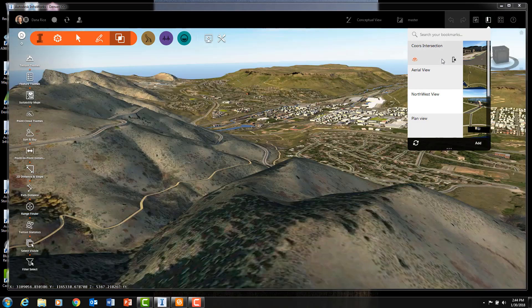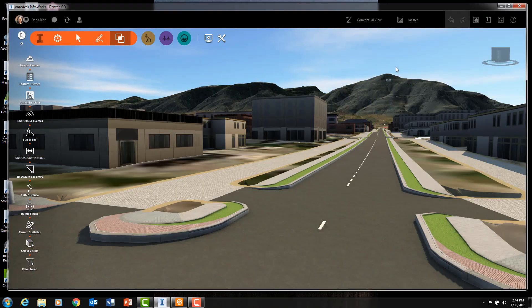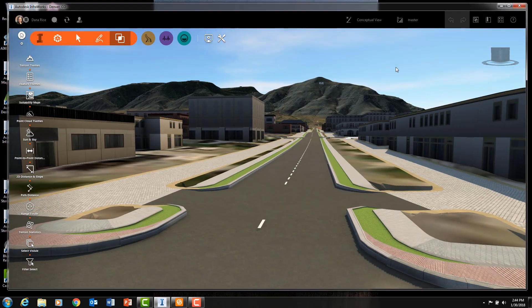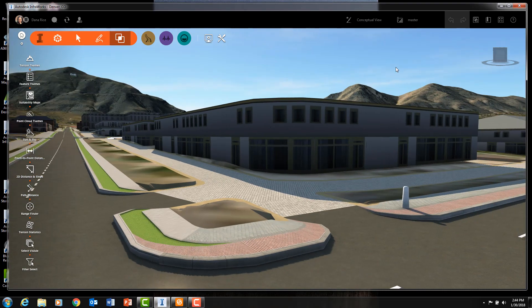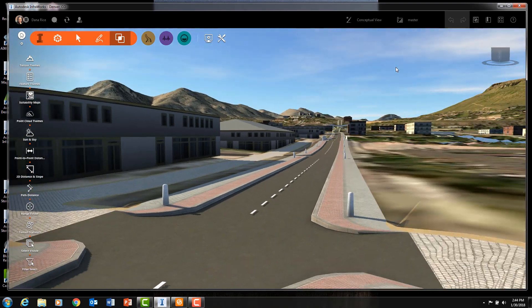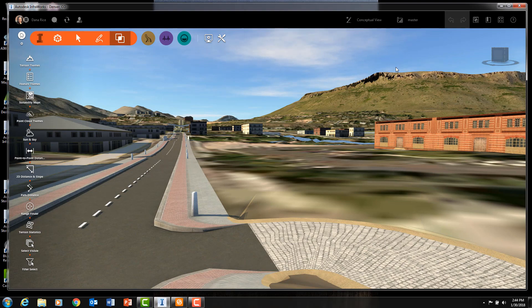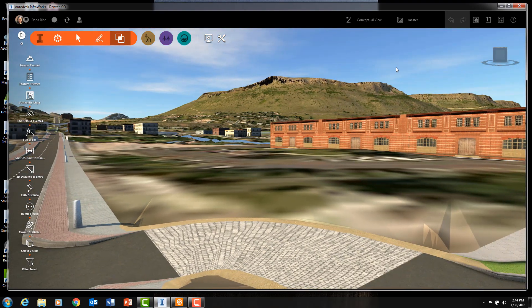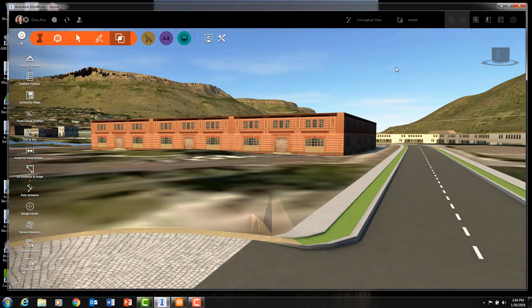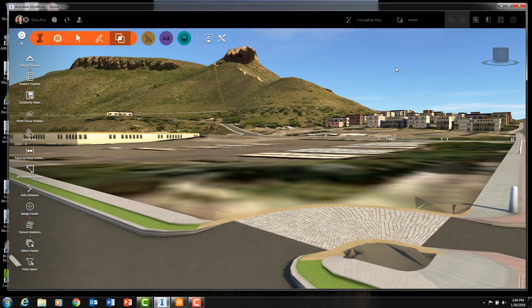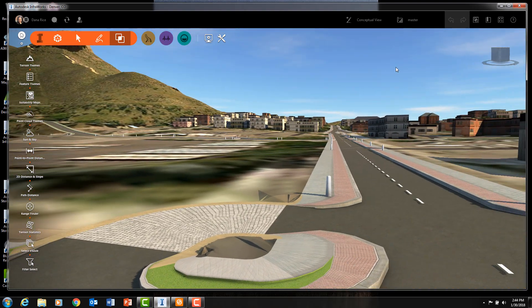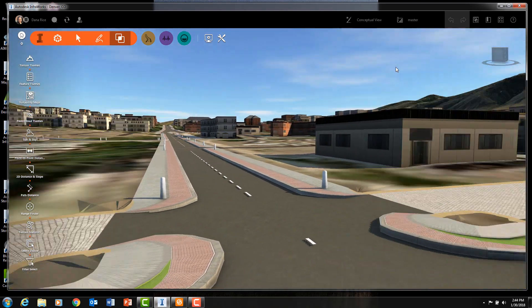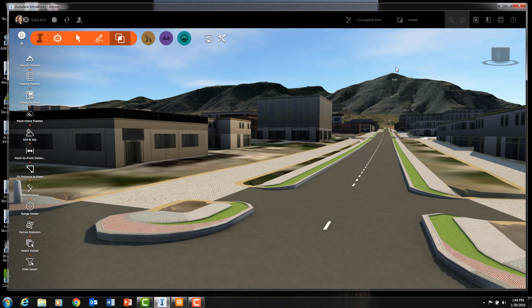The InfraWorks model builder, which comes with the InfraWorks software, creates a 3D model of your site using the USGS map, OpenStreetMaps, and Bing imagery. Because the USGS map is used, your 3D model will have real-world coordinates and elevations embedded within it.